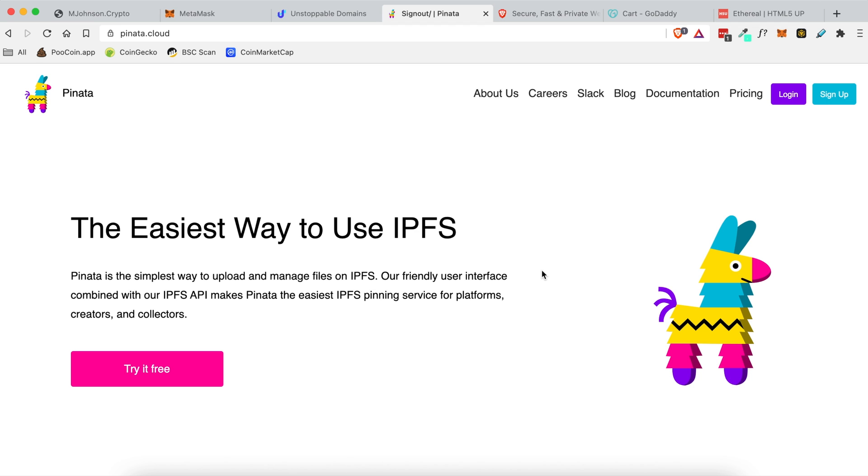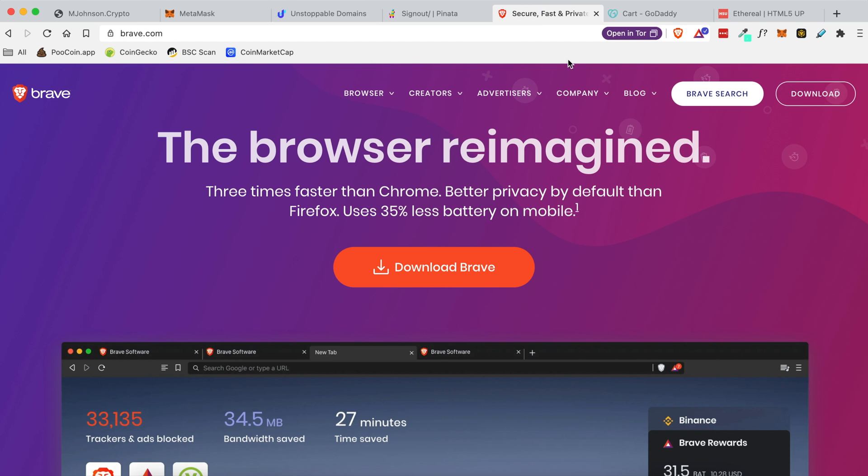But if you actually want to view the website in the browser you're going to want to download Brave. Brave is a browser that allows you to view these .crypto domains, but it also allows you to earn cryptocurrency just from using it. I did a video about this about a week or two ago, so if you missed that I highly recommend checking it out.